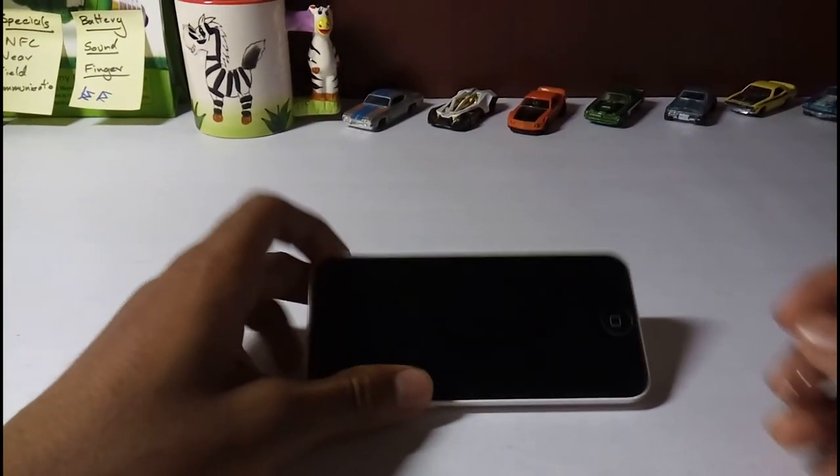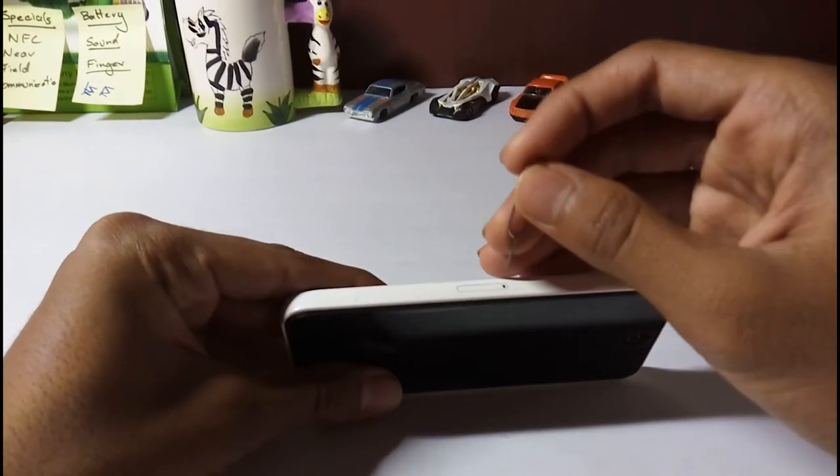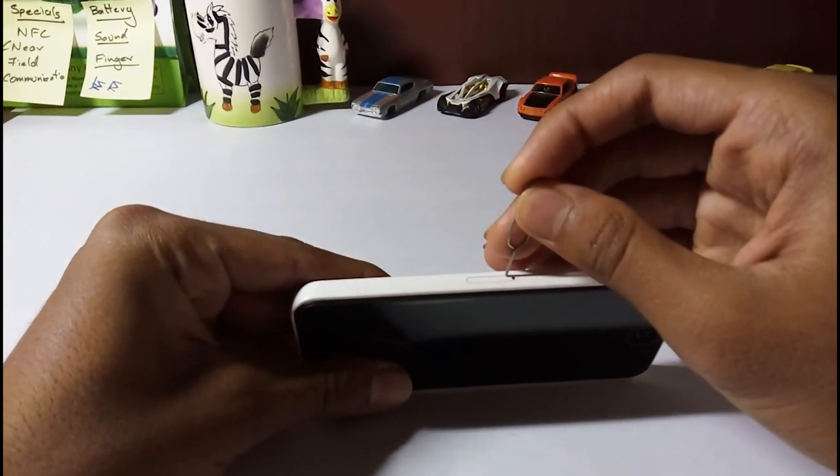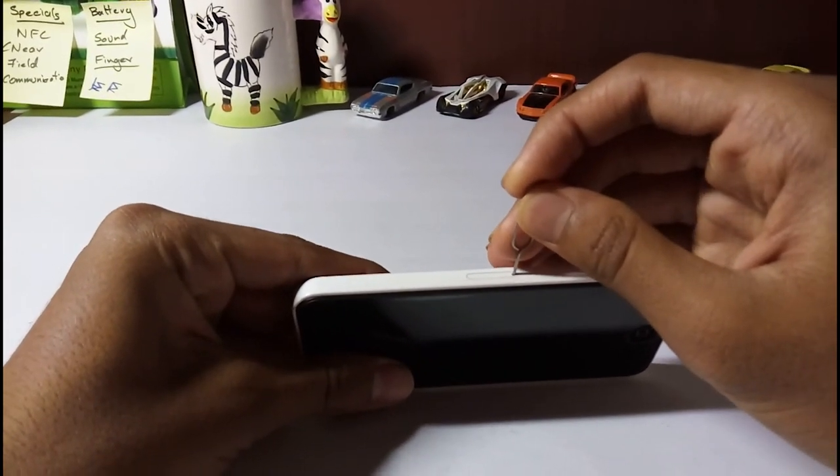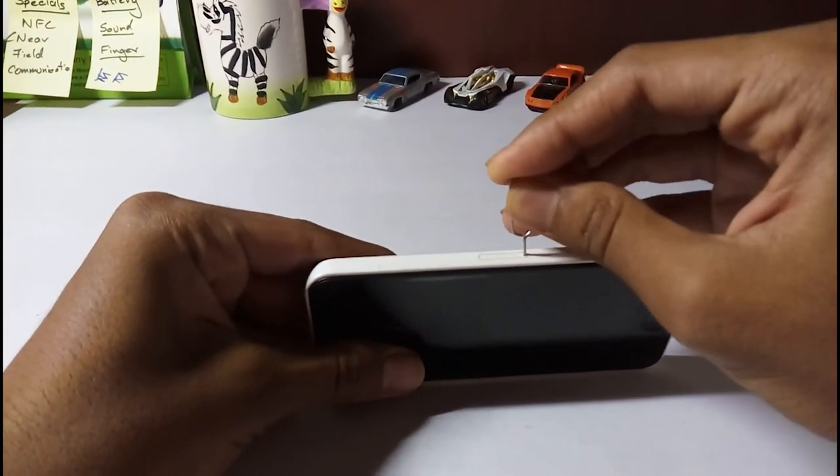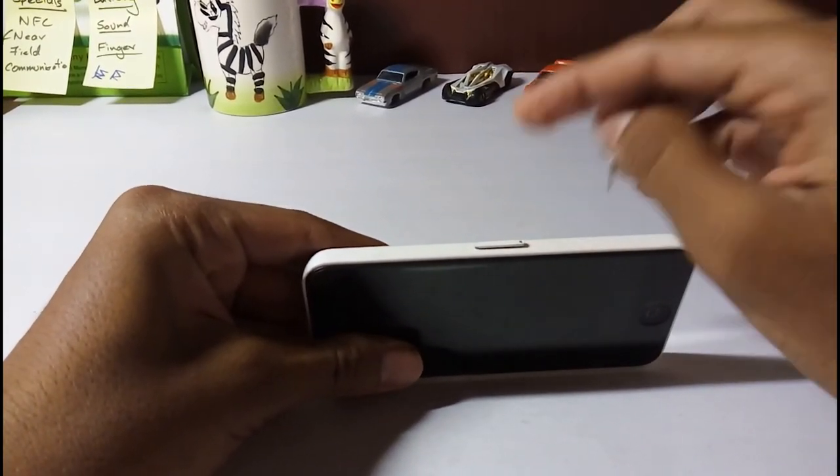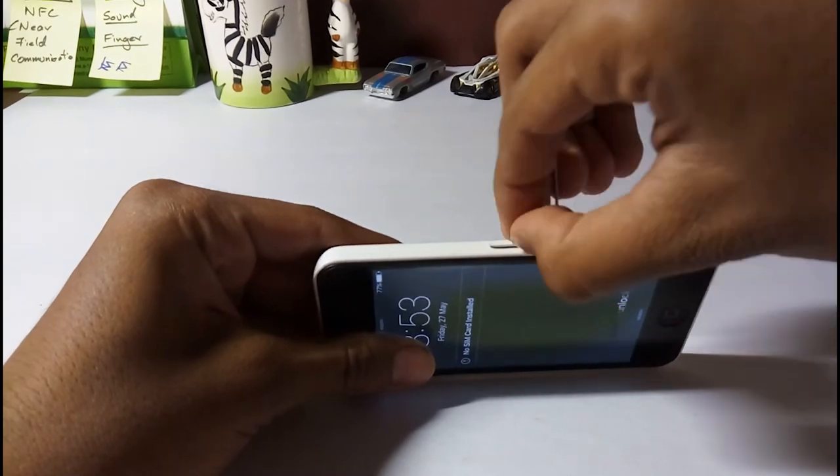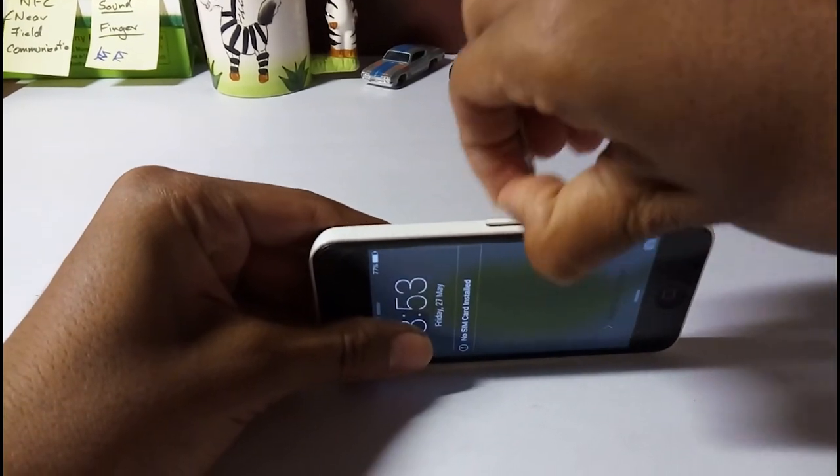This device has a single SIM and a nano SIM type. It has a network coverage of 2G, 3G, and LTE. I would rate it good.